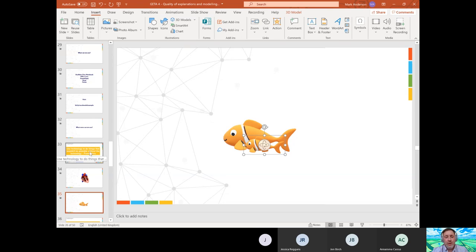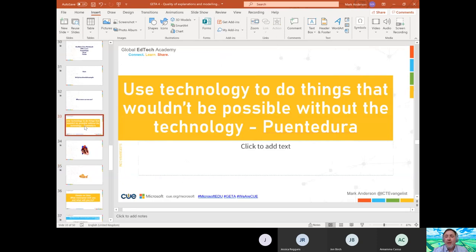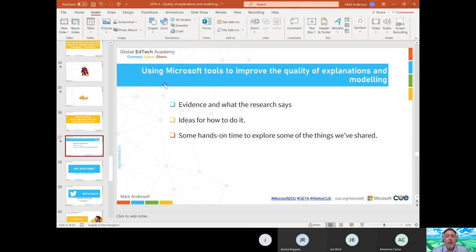This goes back to Puentedura's point — using technology to do things that wouldn't be possible without it. I'm not suggesting all your Year 10 GCSE geography students start using Nemo; just because you can do it doesn't mean you should. But we can certainly use 3D models when they are linked to purposeful teaching and learning ideas. So with about 10 minutes left, I've built in time for Q&A and hands-on exploration if you wanted to try these things, with me nearby to help.